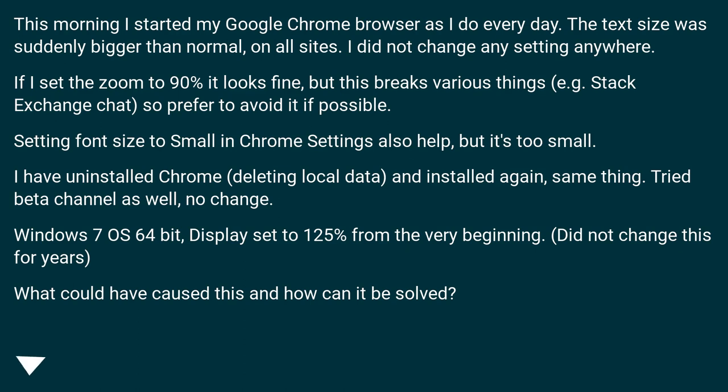If I set the zoom to 90% it looks fine, but this breaks various things, for example Stack Exchange chat, so prefer to avoid it if possible. Setting font size to small in Chrome settings also helps, but it's too small.